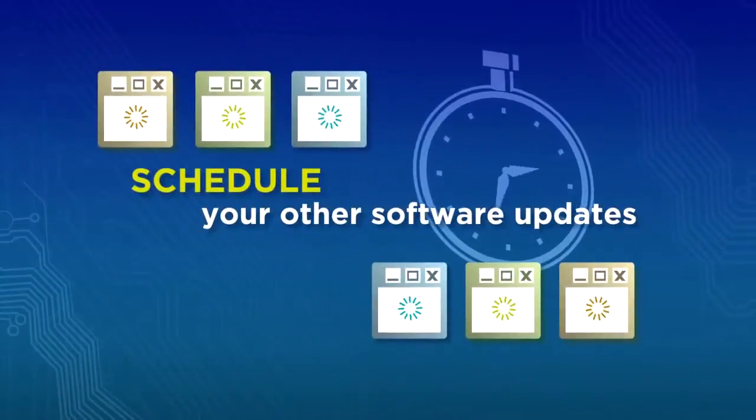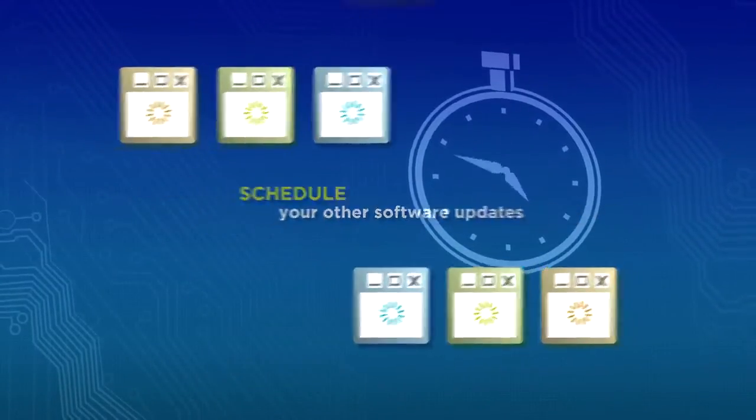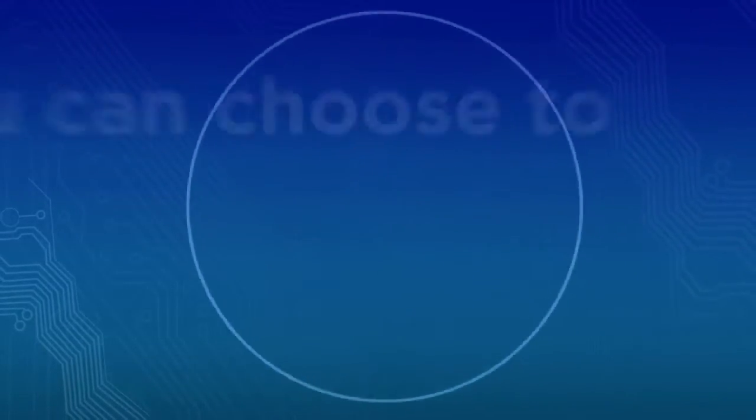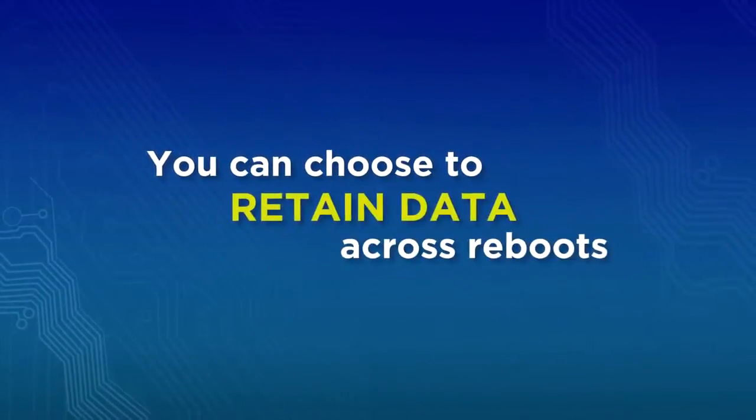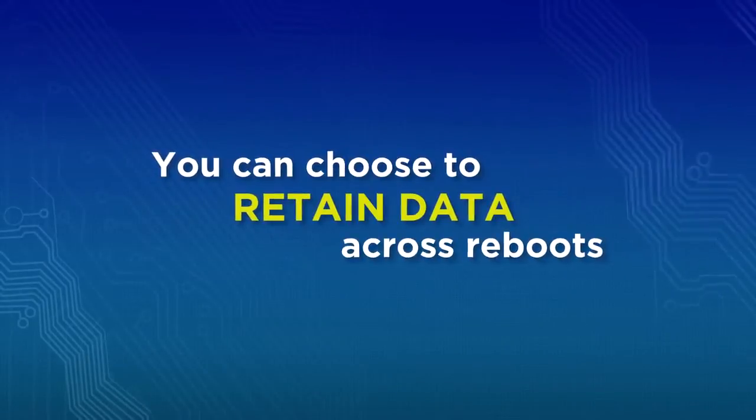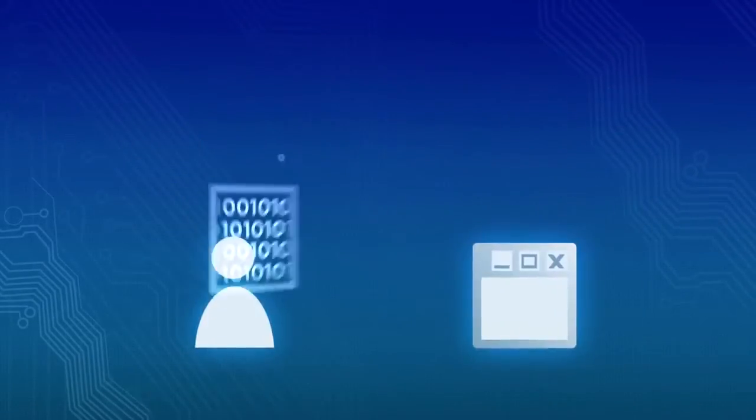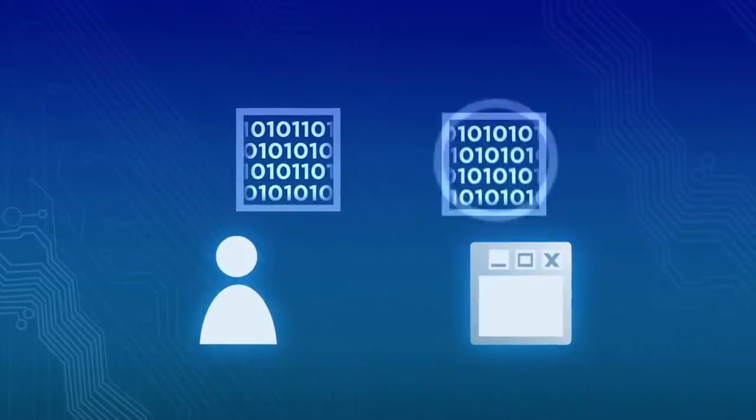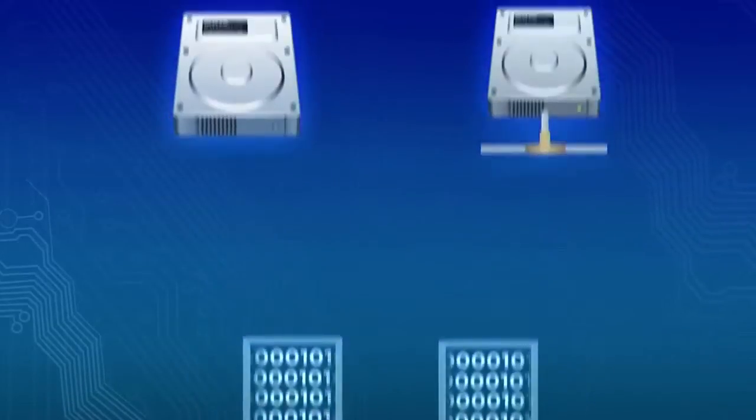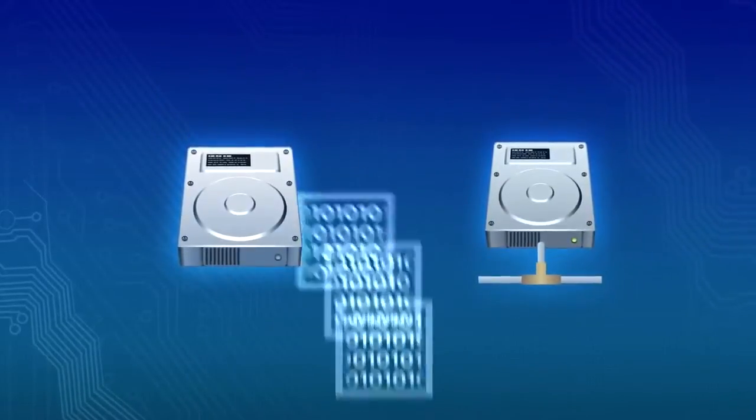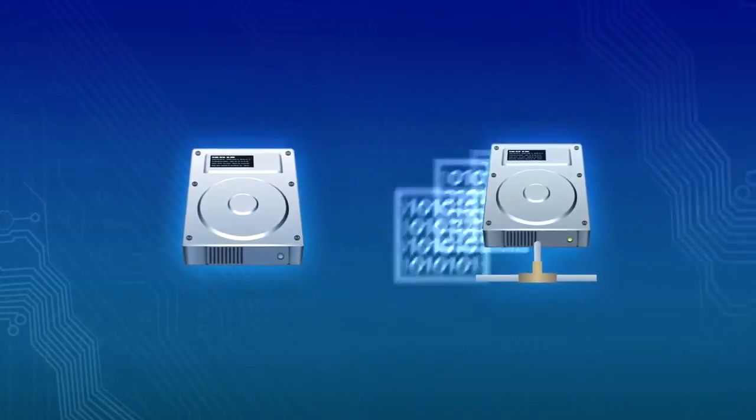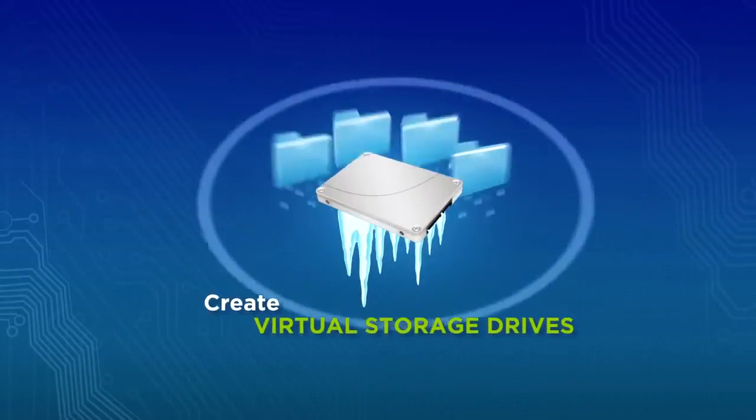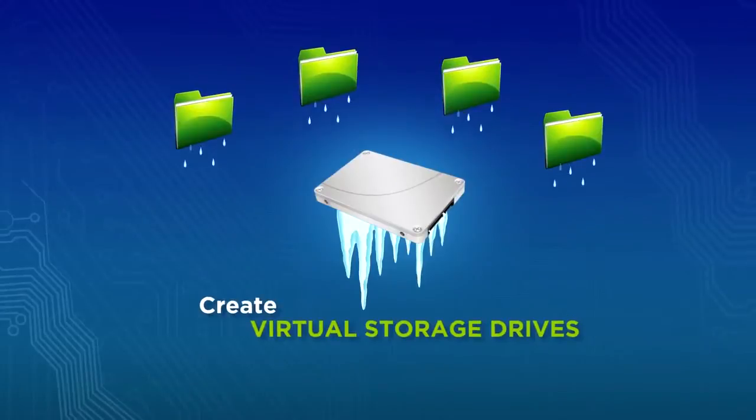Schedule your other software updates with Deep Freeze and forget about them. You can choose to retain data across reboots. Simply redirect and safely store user or application data on non-system or network drives. Create virtual storage drives.